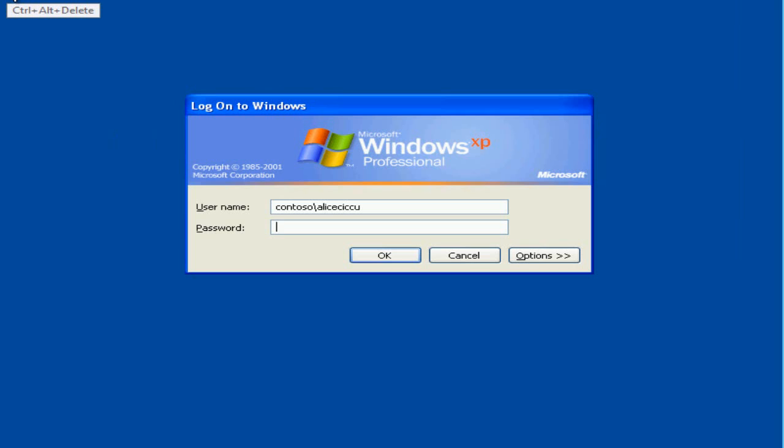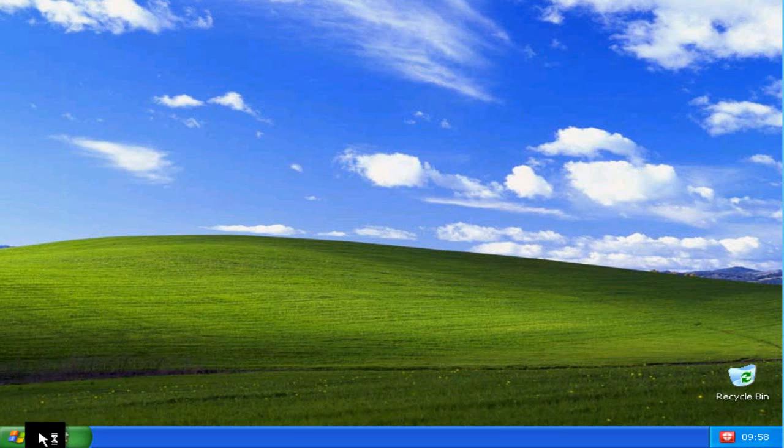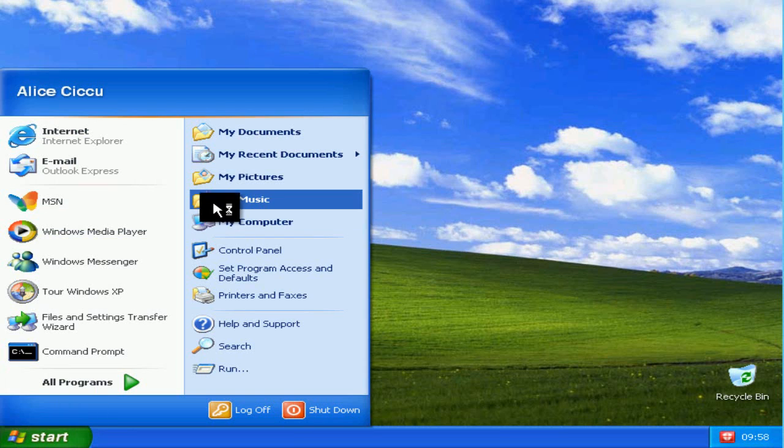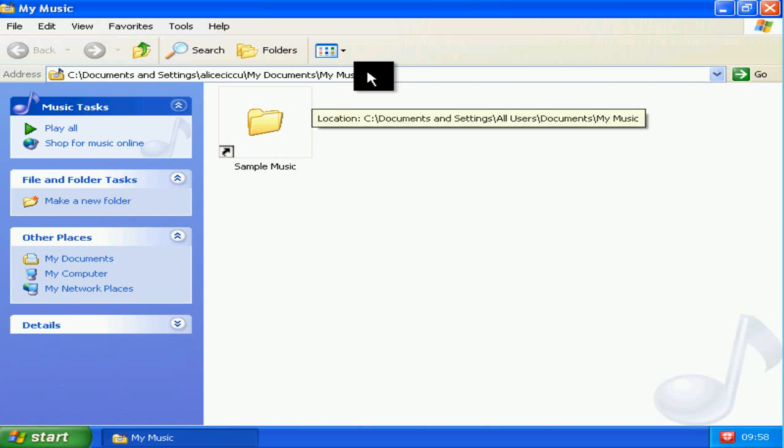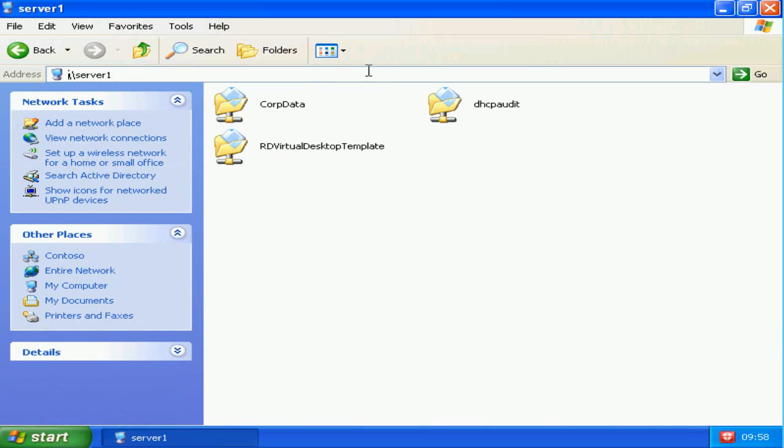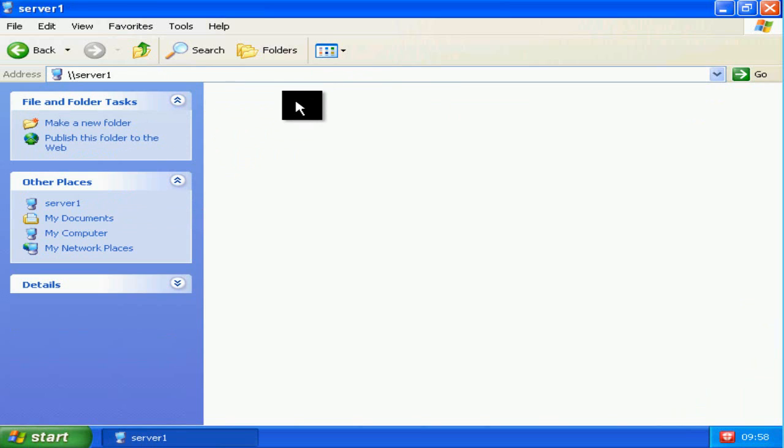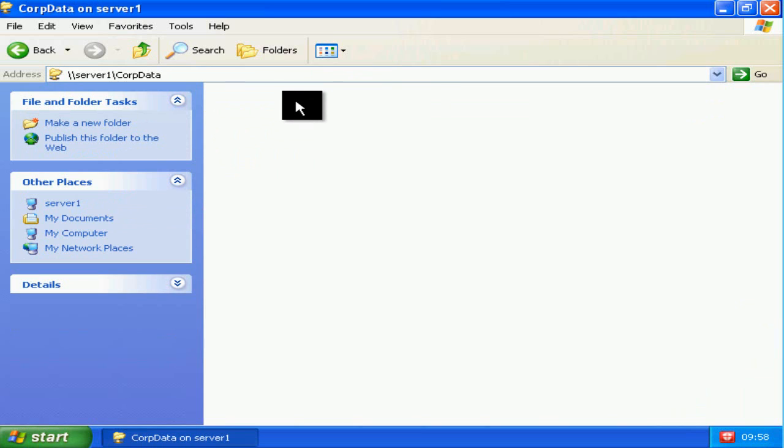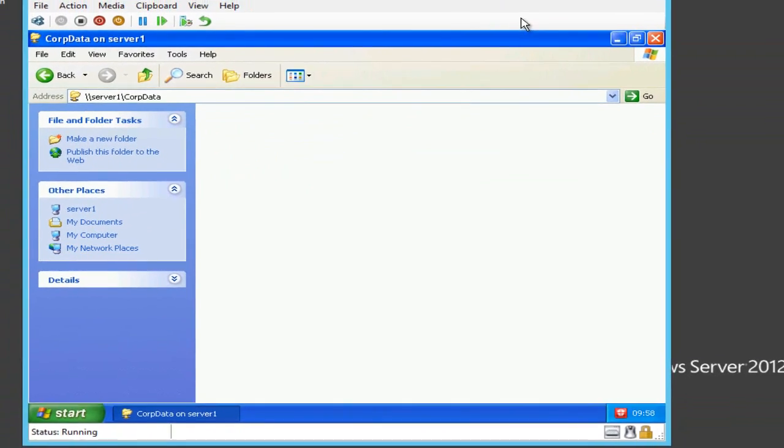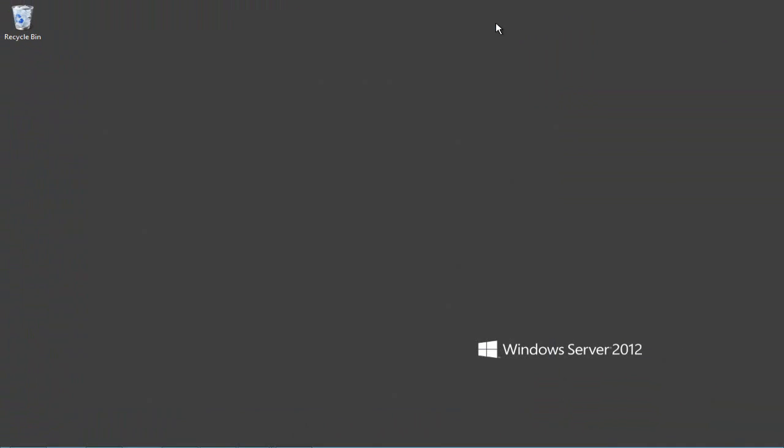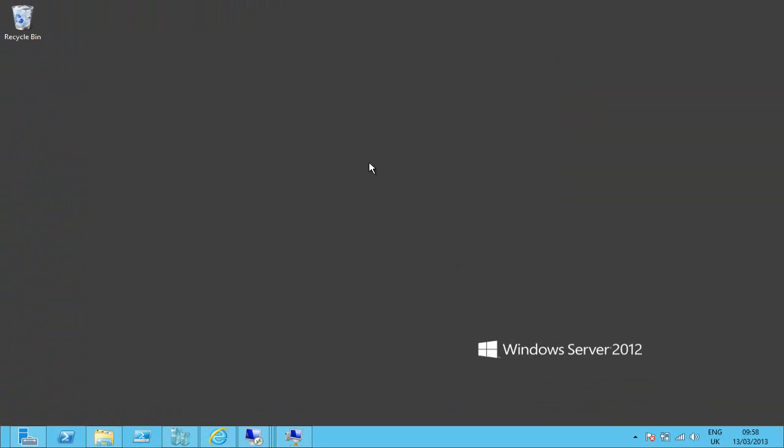If I now go into a Windows XP virtual machine and log in as Alice again and browse to corp data, that folder is empty. So how has Alice managed to log in on one machine and see a file and log into another machine and not see it? And moreover what if Ben and Alice belong to the same groups inside Active Directory?